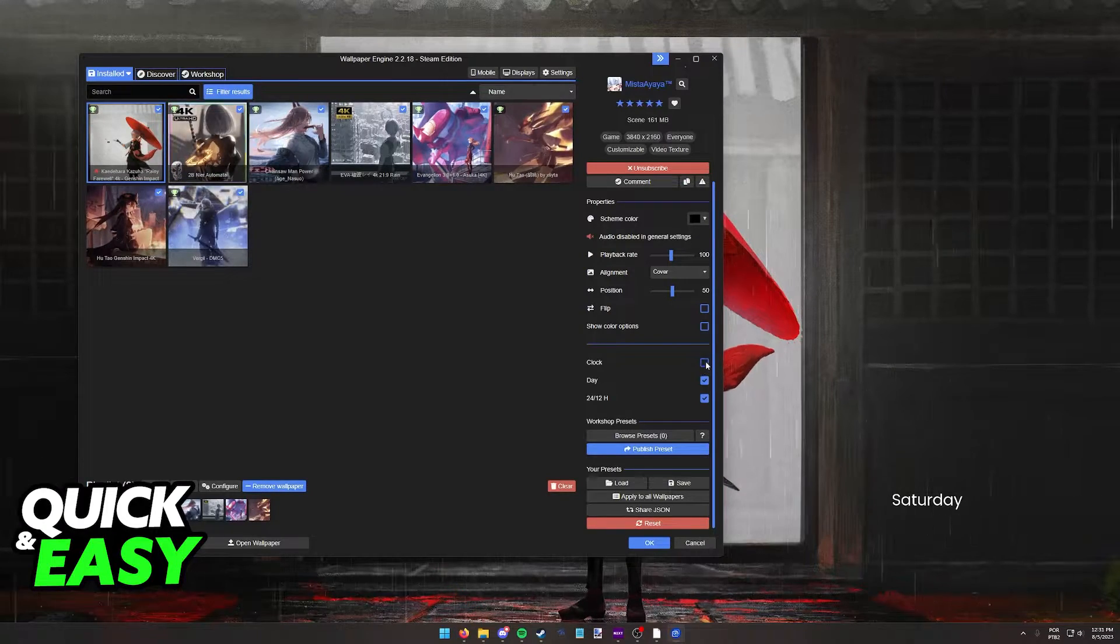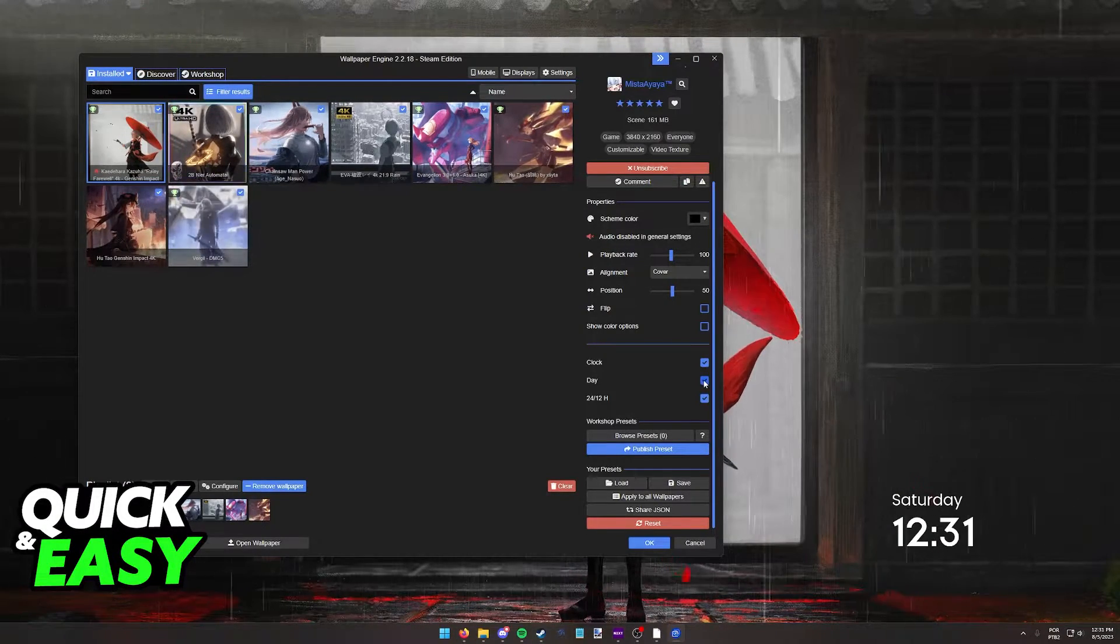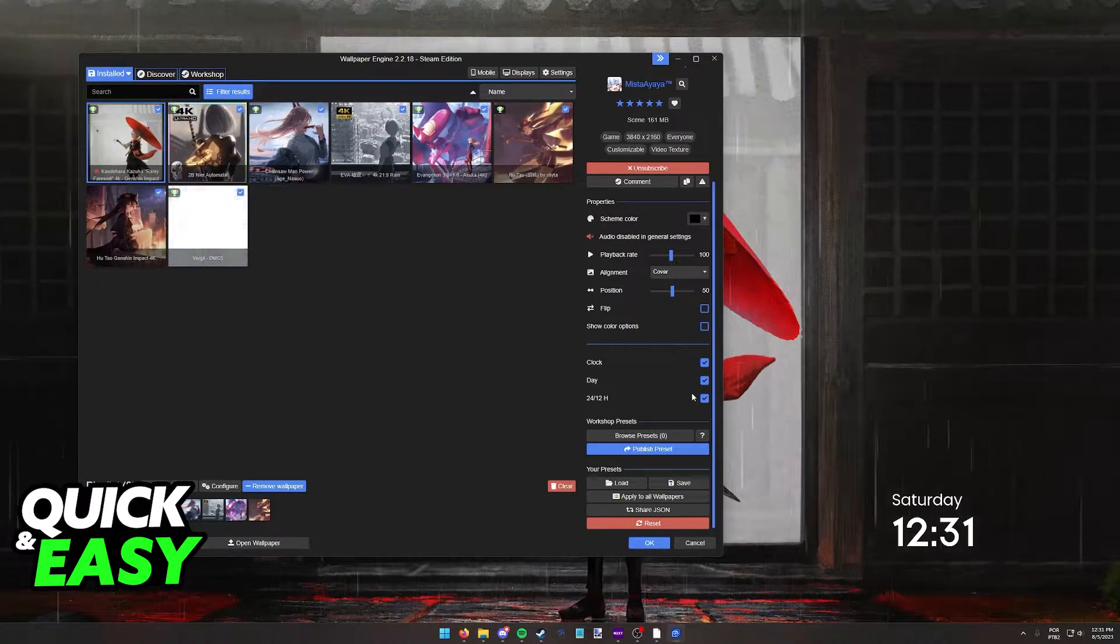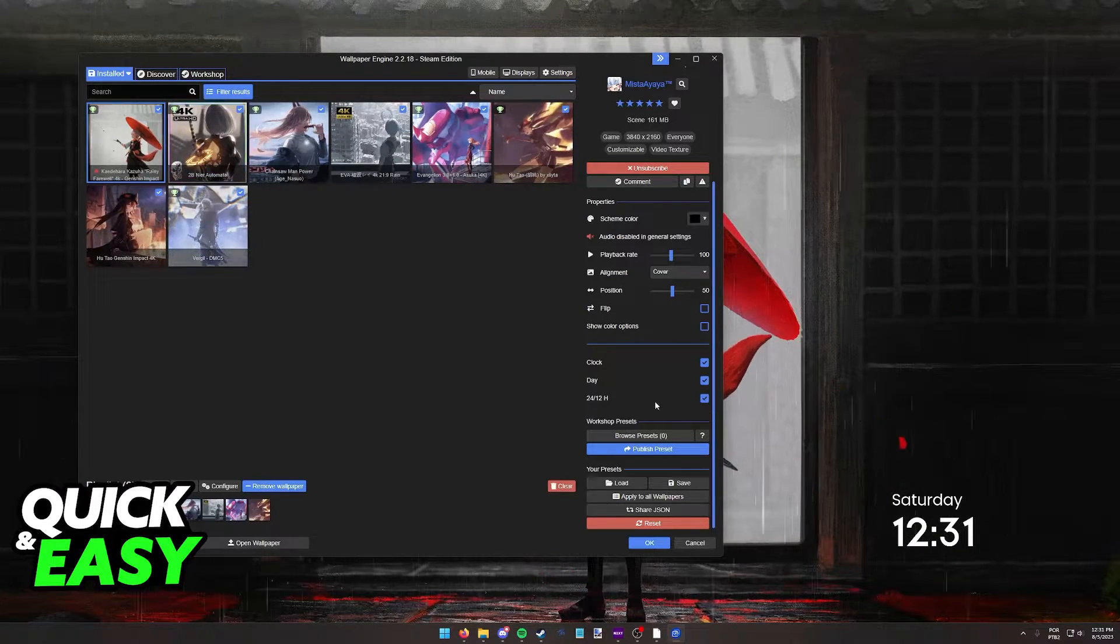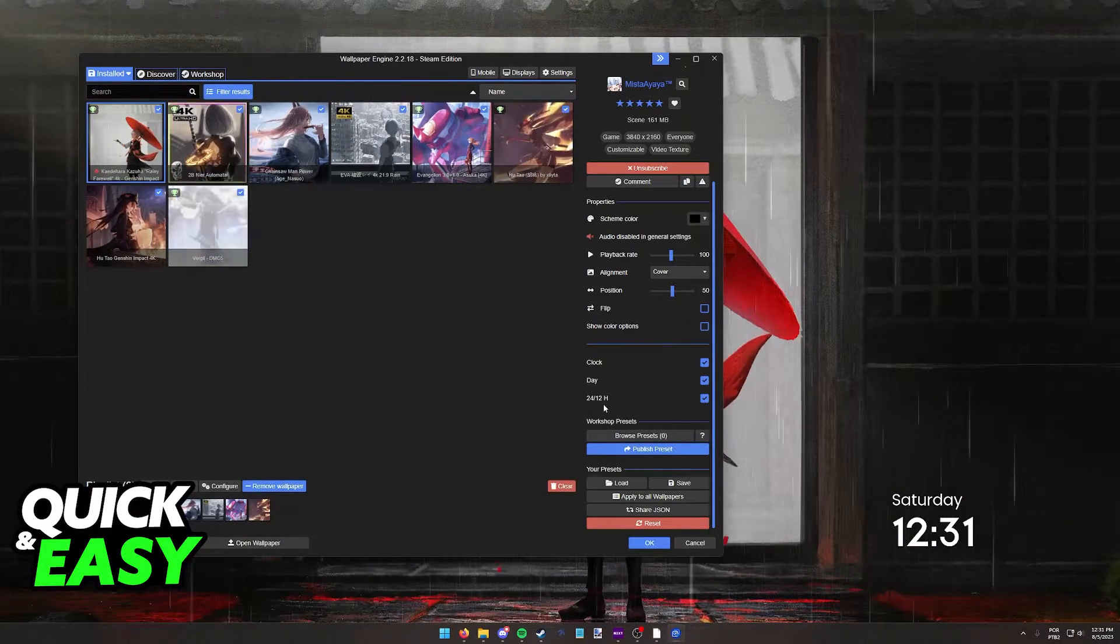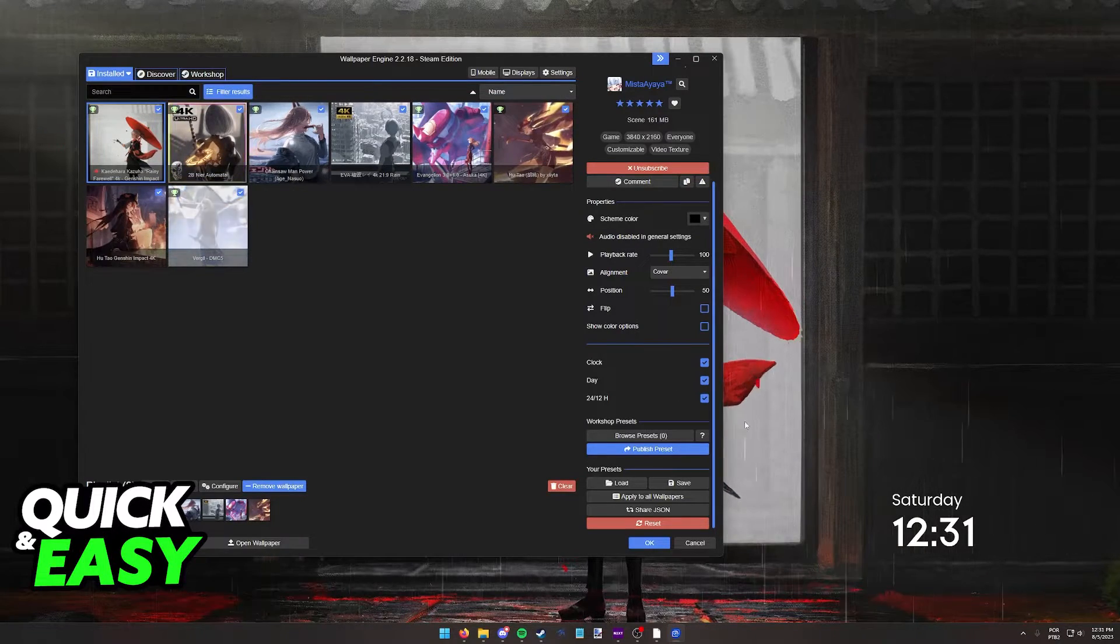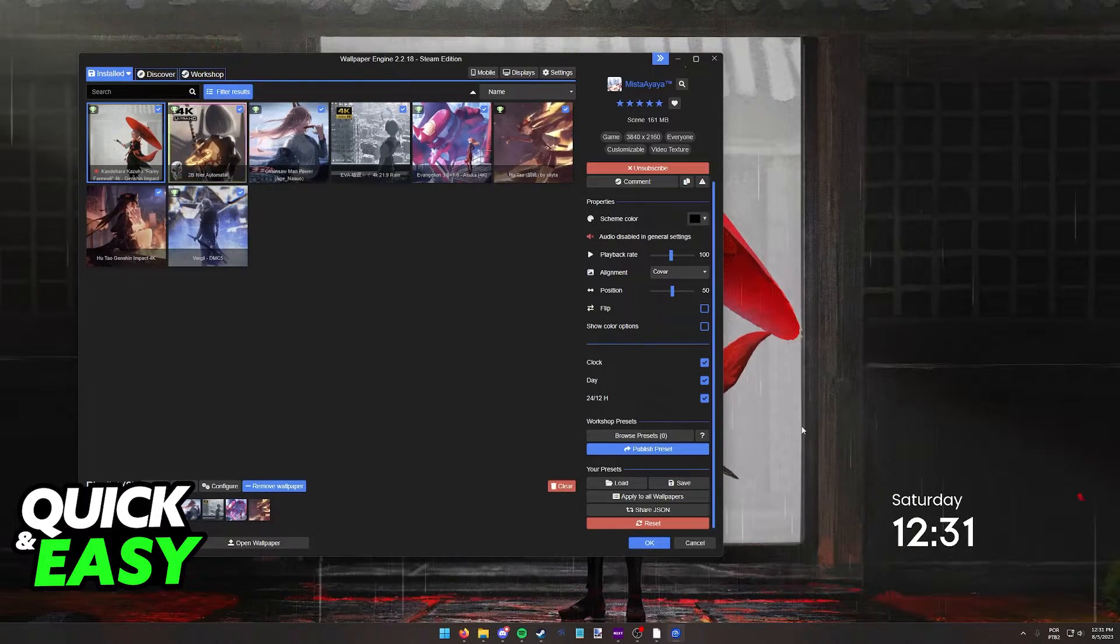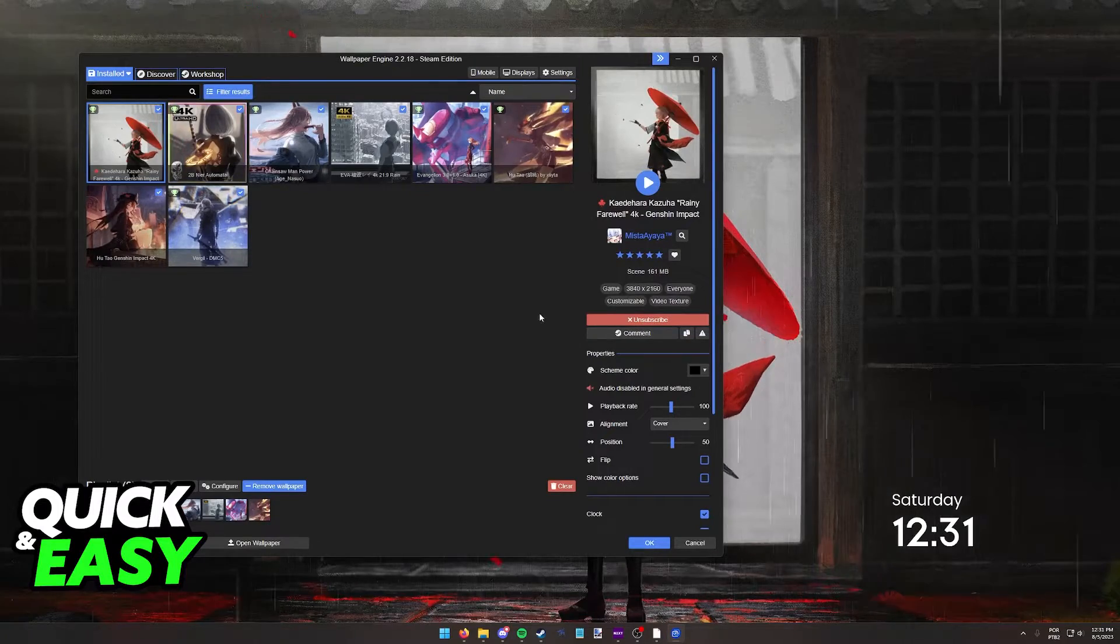As you can see, you have the option to enable and disable the clock, enable or disable the day, and also change the format. So you can either use 24 or 12 hours clock. Regardless of which option you choose, it will always be displayed here and you can manage it at any time.